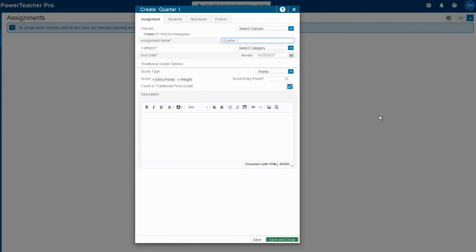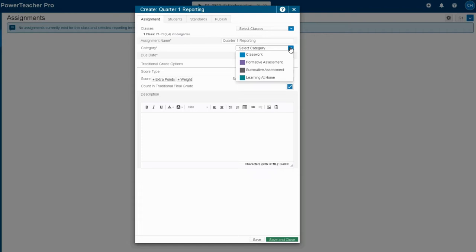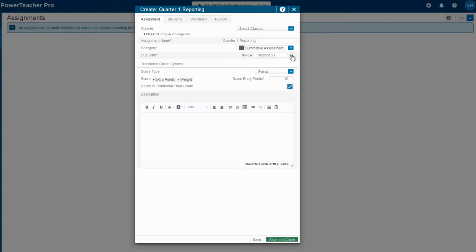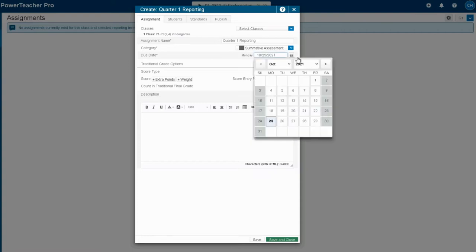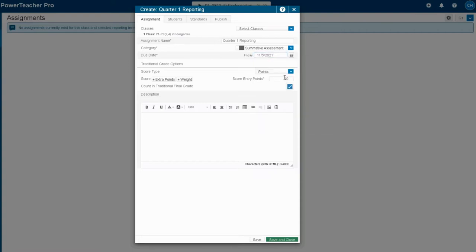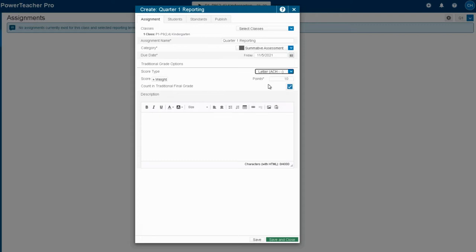The first option I'm going to do is by creating a single assignment called quarter one reporting. All assignments have to be added to a category, so I'm going to put this one into summative. I can change the due date and also I want to change the grade entry to the letter scale. Now we've already set up our traditional grade calculations to not be calculating, but I'm going to just be double safe by checking that toggle box.